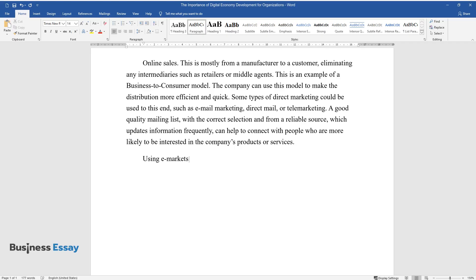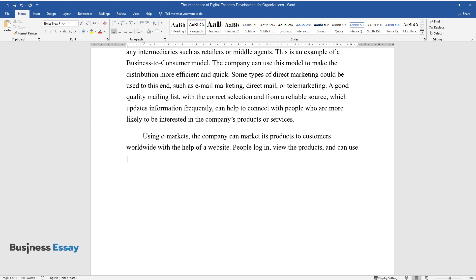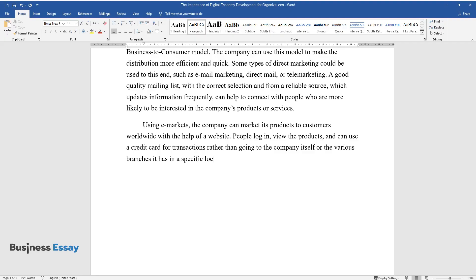Using eMarkets, the company can market its products to customers worldwide with the help of a website. People log in, view the products, and can use a credit card for transactions rather than going to the company itself or the various branches it has in a specific locality.